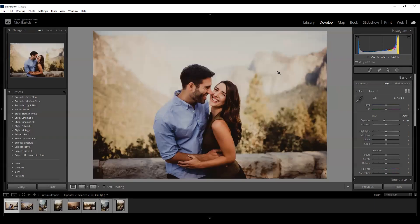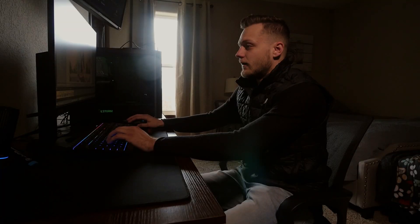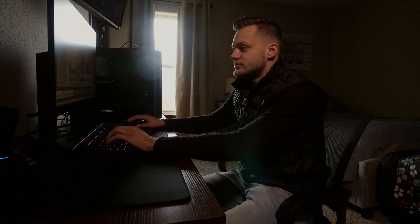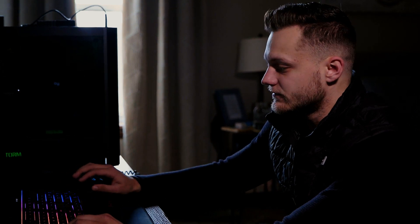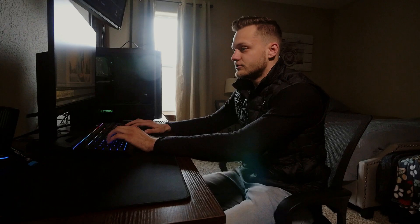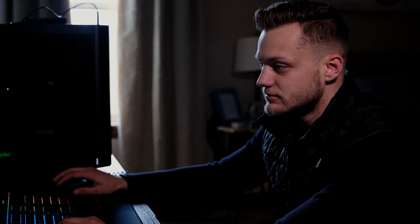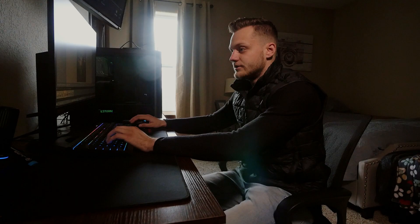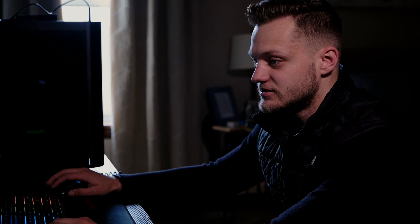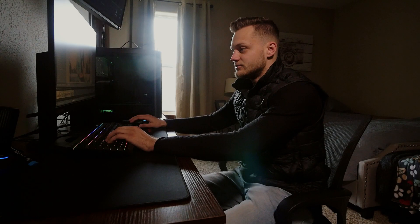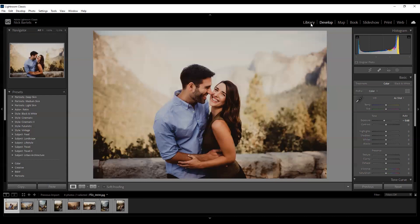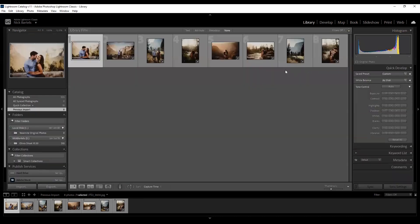So why don't we hop into Lightroom here? Right now I'm currently in the develop module. These are just a couple of images from a set we delivered. The shoot was in Yosemite — it was an engagement session. And these photos are all finished. So just for demonstration's sake, we grabbed these images and pulled them in.